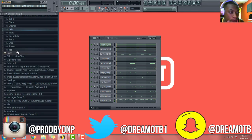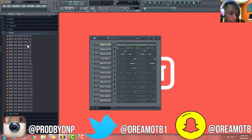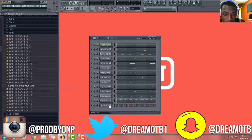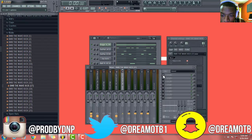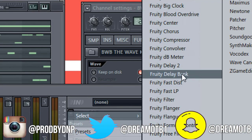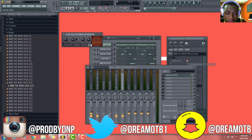Alright, so I'm going to go ahead and throw a kick on there - throw a hard kick on there. What I'm gonna do now is go right here to the Fruity Dist.